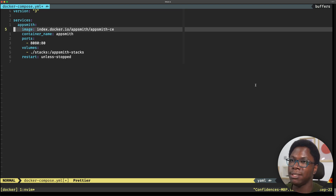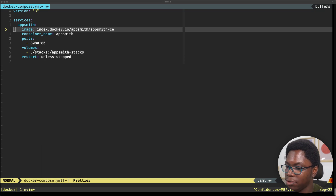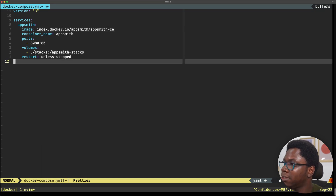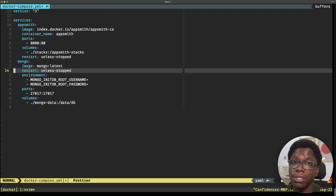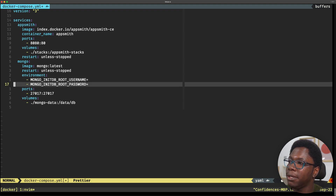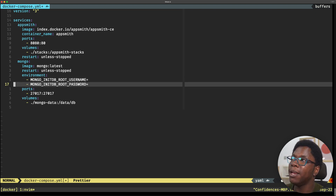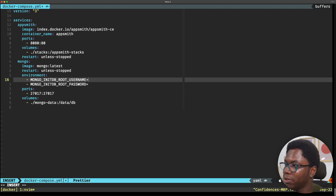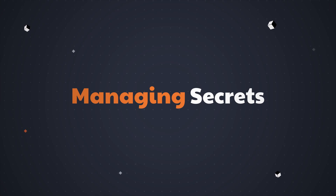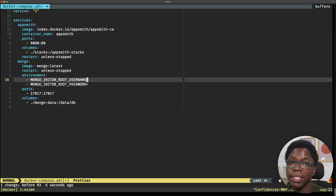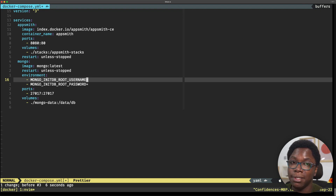Now we're going to start adding the database services. The first one we're going to add is MongoDB. I'll grab that and paste it in here. There we have the service for MongoDB. As you can see, we're using the latest Mongo image and we want it to always restart. Here is where we set up the environment for MongoDB — we need to pass in a string for the default database username and password. You could type these out directly here, but that would not be a best practice.